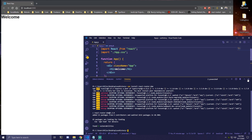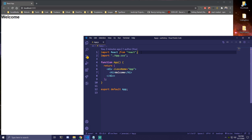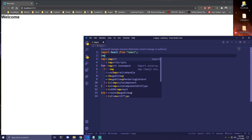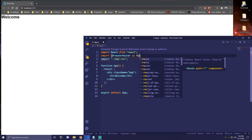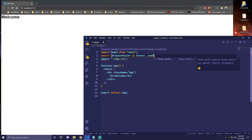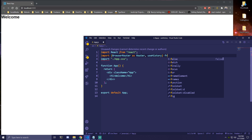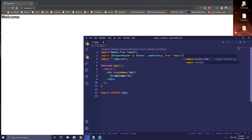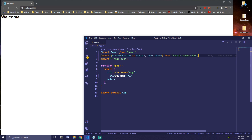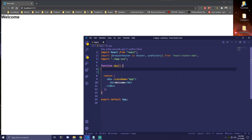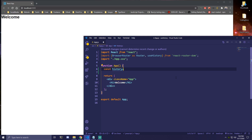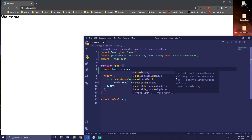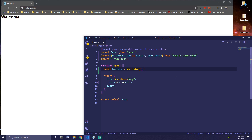After that's done installing, let's go back to our app. We're going to need to import BrowserRouter as Router, and we also want to import useHistory from react-router-dom. To access useHistory, we're going to make a variable called history and that's going to be equal to useHistory. And now we'll have access to that.